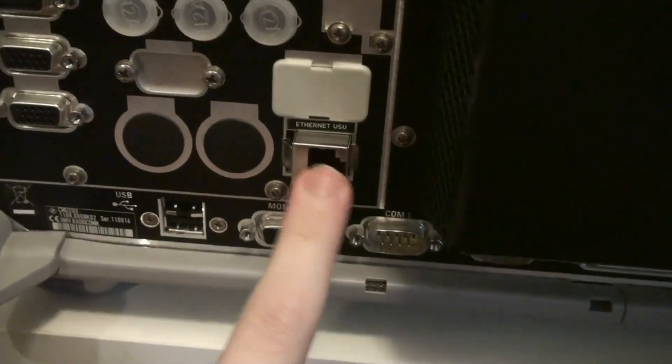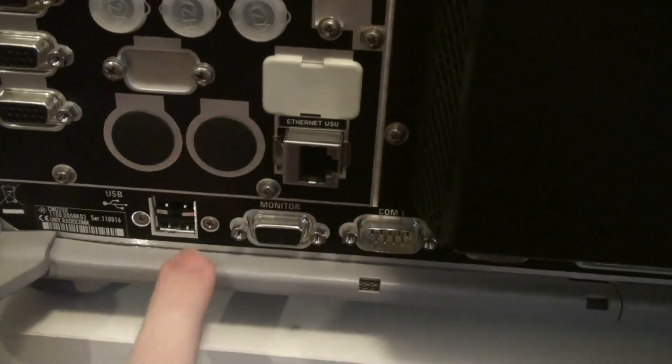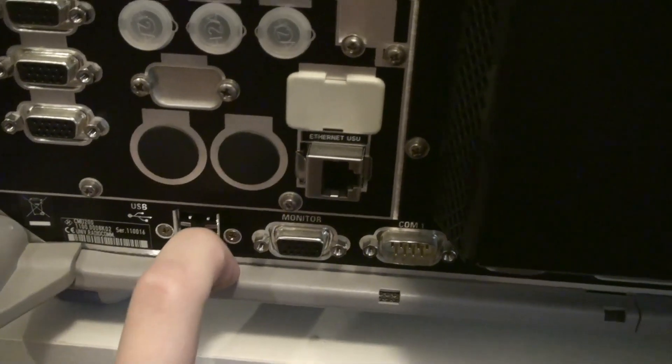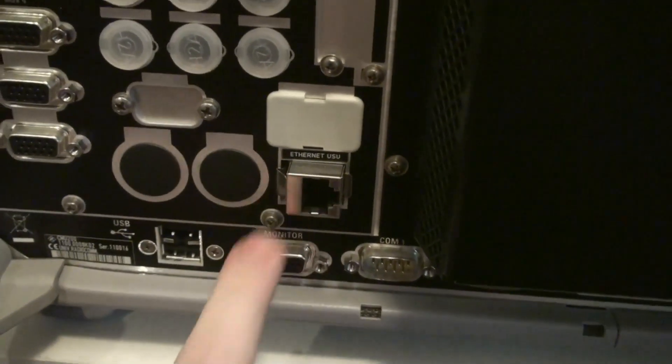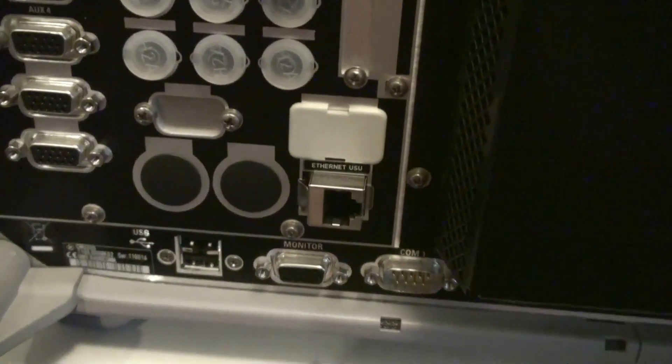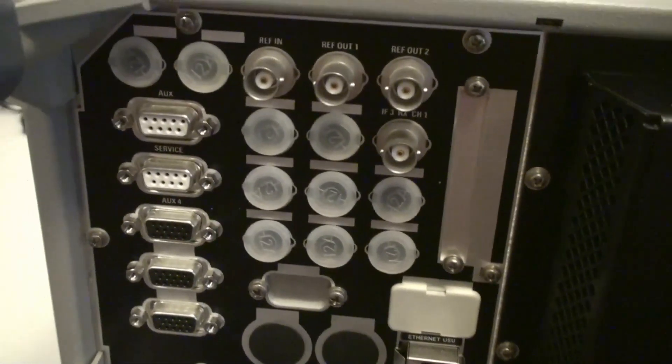It's just like this ethernet port. Why couldn't I control the unit over it? It would have been a very nice feature. But nope. Apparently not.